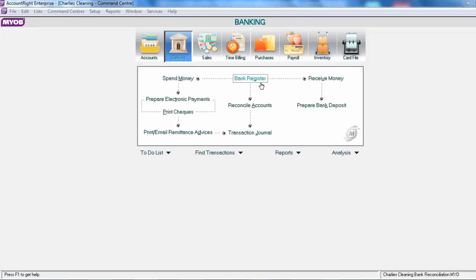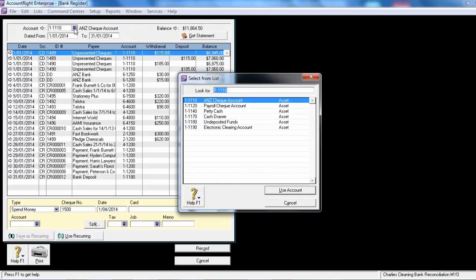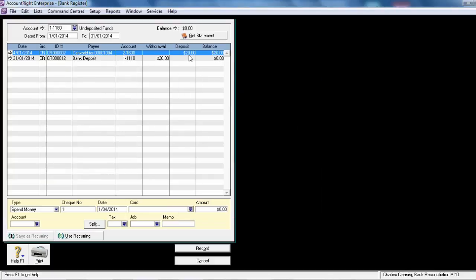The bank register can also be used to view the undeposited funds account. Change your bank account to be Undeposited Funds. You will now see that there is the $20 as a deposit and $20 as a withdrawal, leaving a running balance of zero. We've cleared out the undeposited funds account.